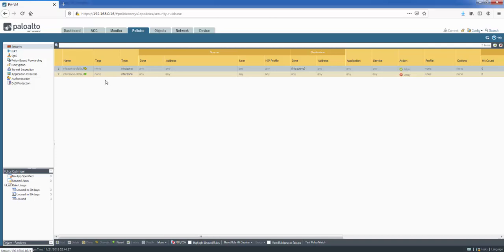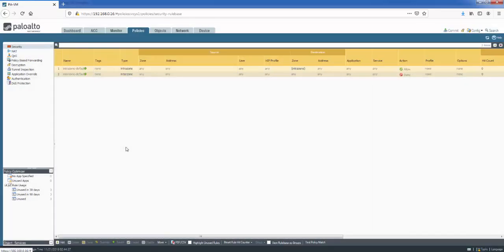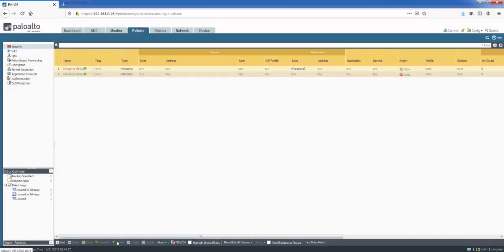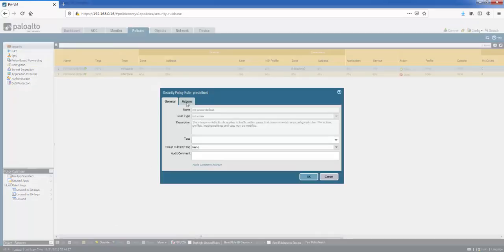Because I've already changed this rule, it's only giving me the option of revert. But if we revert the rule back to its original, we can click it again and we can click on override here. So by clicking override, it lets us change the settings.